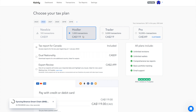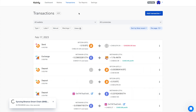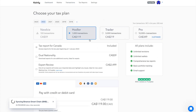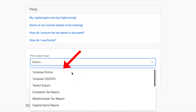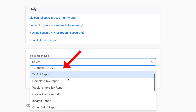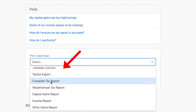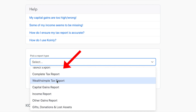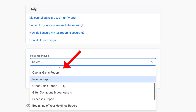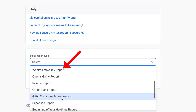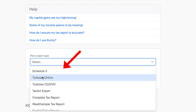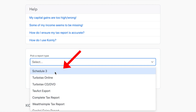To actually download the report you'll need to purchase a plan. In this example it would cost $120 because we have over 100 transactions. That may seem like a lot, but it gives you peace of mind that you're doing this correctly, and an accountant would cost much more. Once you have a plan, you can download tons of different reports: the complete tax report, Wealthsimple capital gains, income report, end-of-year holdings, TurboTax, and Schedule 3.